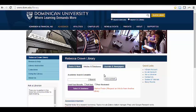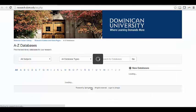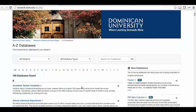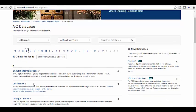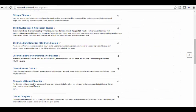To access Choice Reviews Online, click the Select a Databases button in the middle of the screen under the Articles and Databases tab. Find and click Choice, which will open in a new tab.